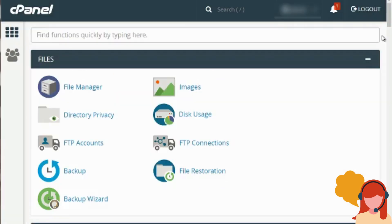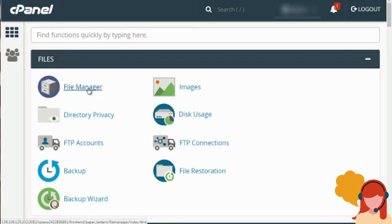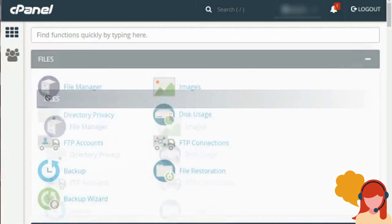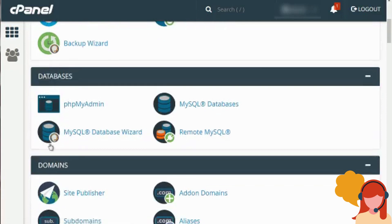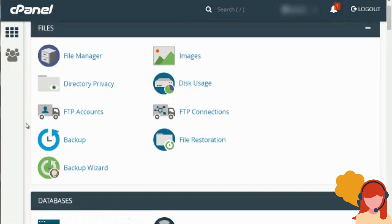Now you're going to see different sections — some sections will be different, and you can actually move these sections around. Just keep in mind that yours might be positioned differently depending on the web hosting company; some will leave it at default, some will get fancy and move things around and customize it with their own logo. But it's all the same thing at the end of the day, unless you're using a web hosting company that is not using cPanel, which are very few and far between.